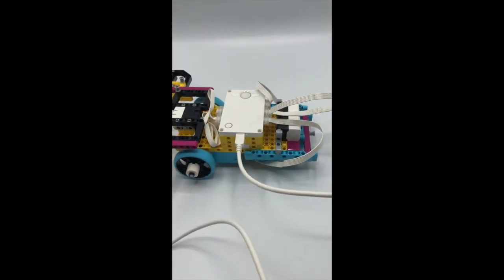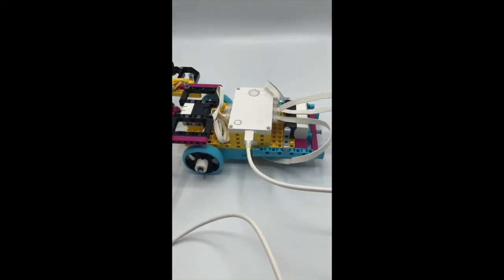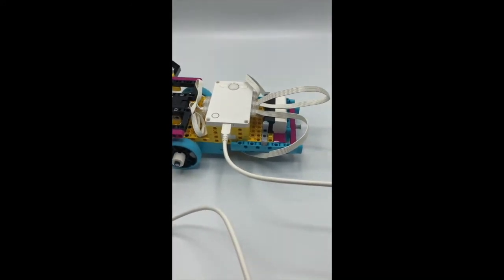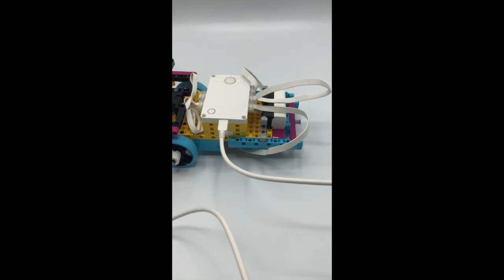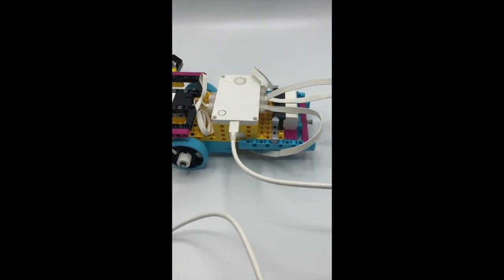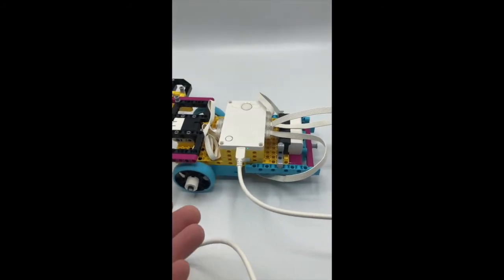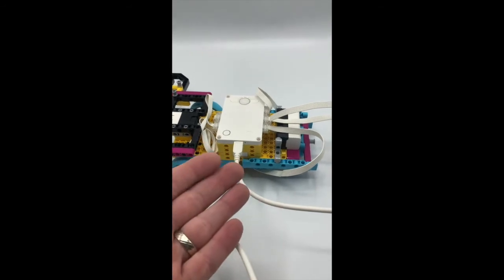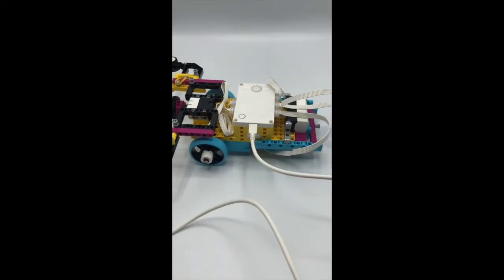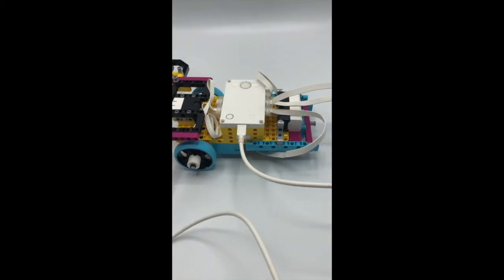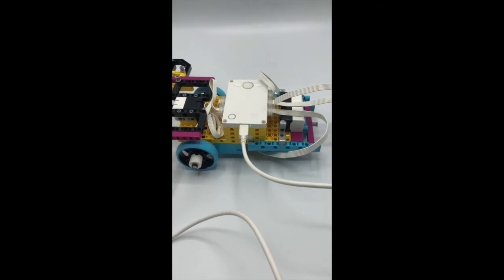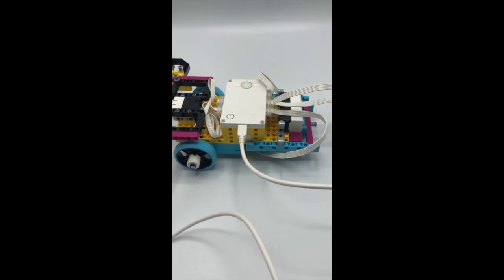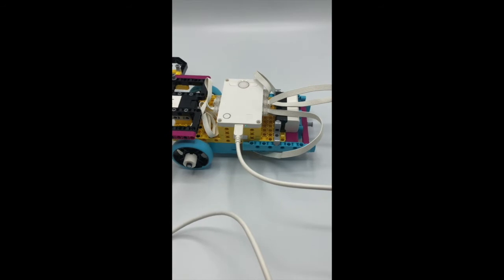So my first thing I'm going to be troubleshooting is: is the update not able to update because of a low battery? So now that I have this fully charged, let's go ahead and plug it into the computer, into the software, and see if that will resolve the issue of the update error that's preventing me from coding and using my Spike Prime kit.